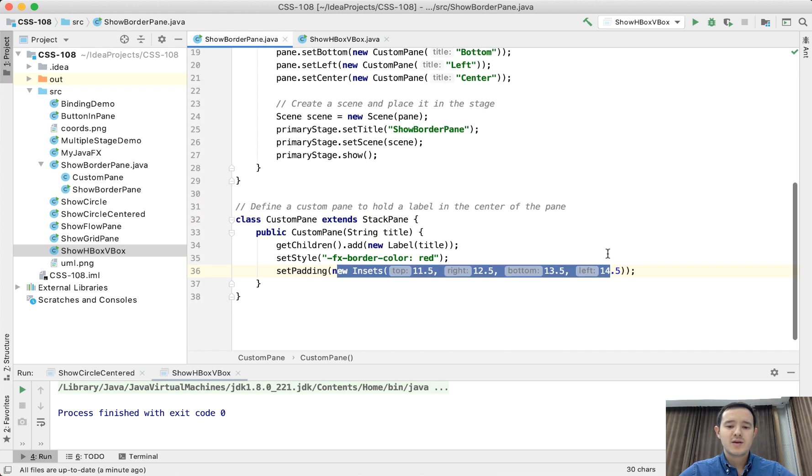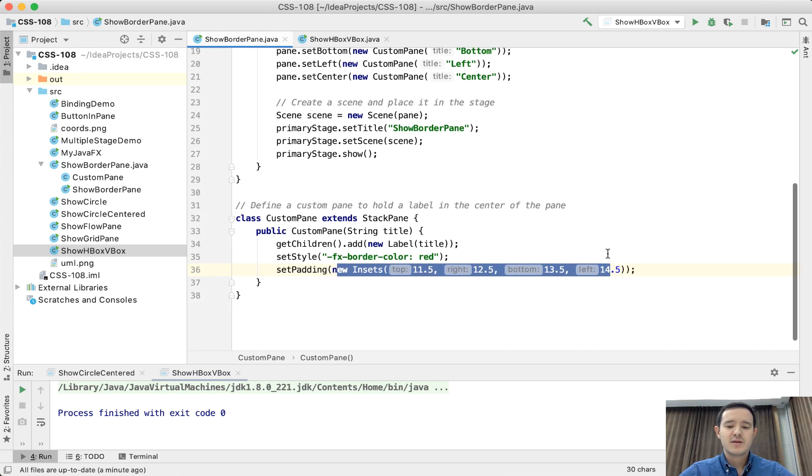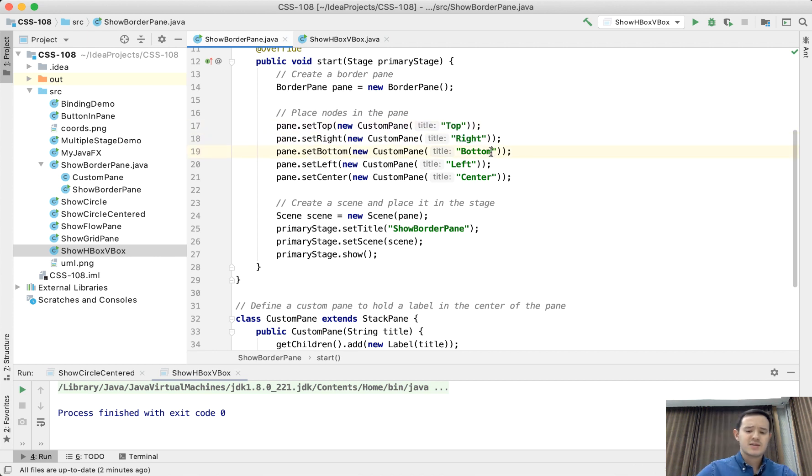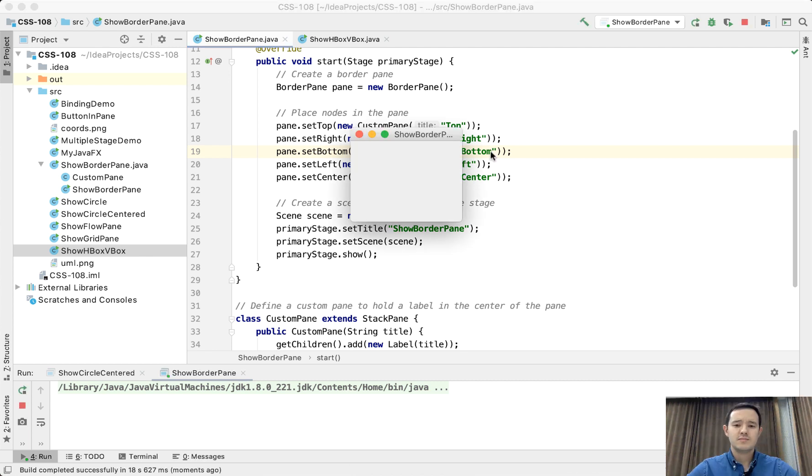And we create five such custom panes by giving them these labels, this text. Let's run and see the result.